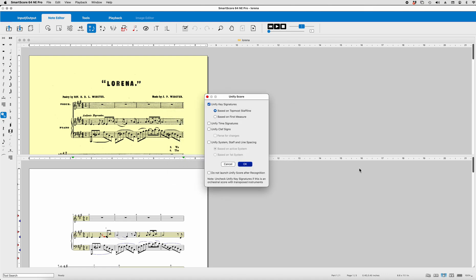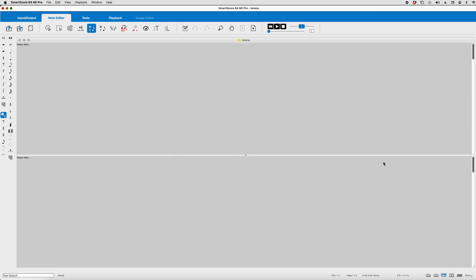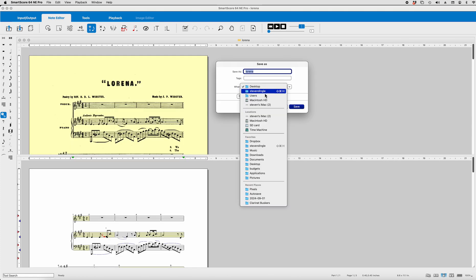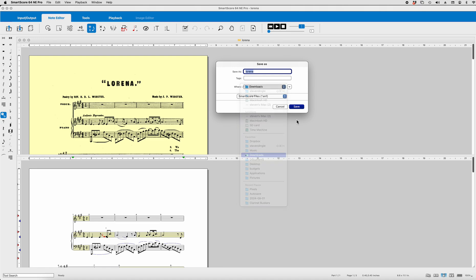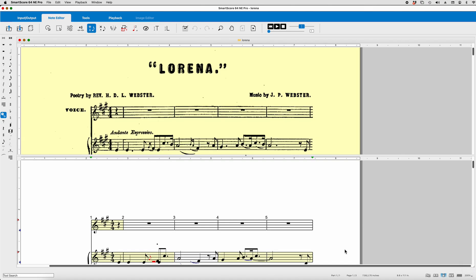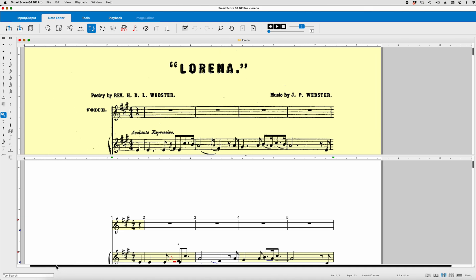Open the SmartScore file. We don't need to unify key signatures at this point. I'll go ahead and save it as Lorena to my downloads. And as you all know, probably I'm using a Macintosh running OS 14. Let's go ahead and blow it up to 200%. And I want to comment on the quick keys for Zoom. Don't seem to work with OS 14. So I just click it at the bottom and bring it up. Okay, so here we are.